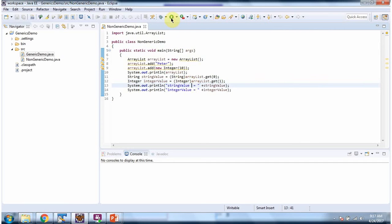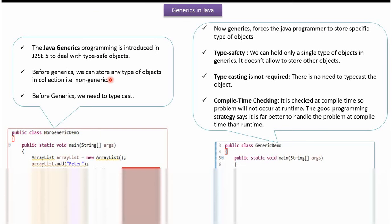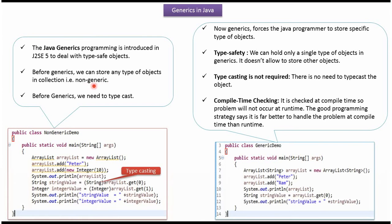I am running this program. And here you can see the output. And this is the example of non-generic. Like we have seen in the example, before generics we can store any type of objects in collection. That is called non-generic. And before generics we need to typecast. Here we are typecasting.